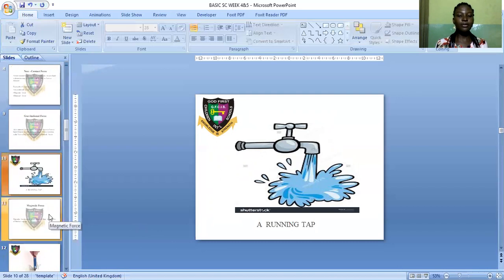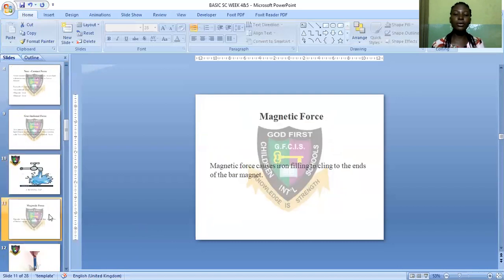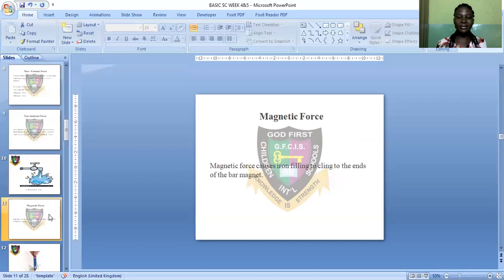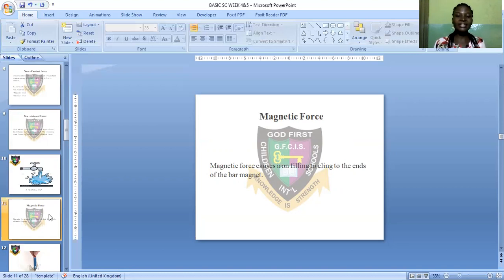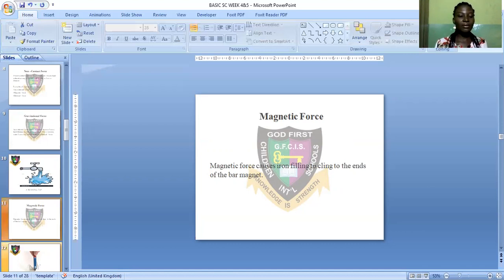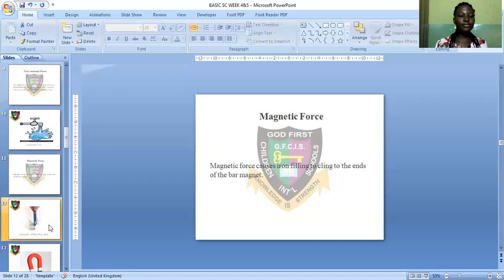Now let's see magnetic force, which is another example of non-contact force. Magnetic force causes iron filings to cling to the ends of a bar magnet. The magnet attracts the iron filings — they cling to the bar magnet. So a magnet will attract any iron nearby.